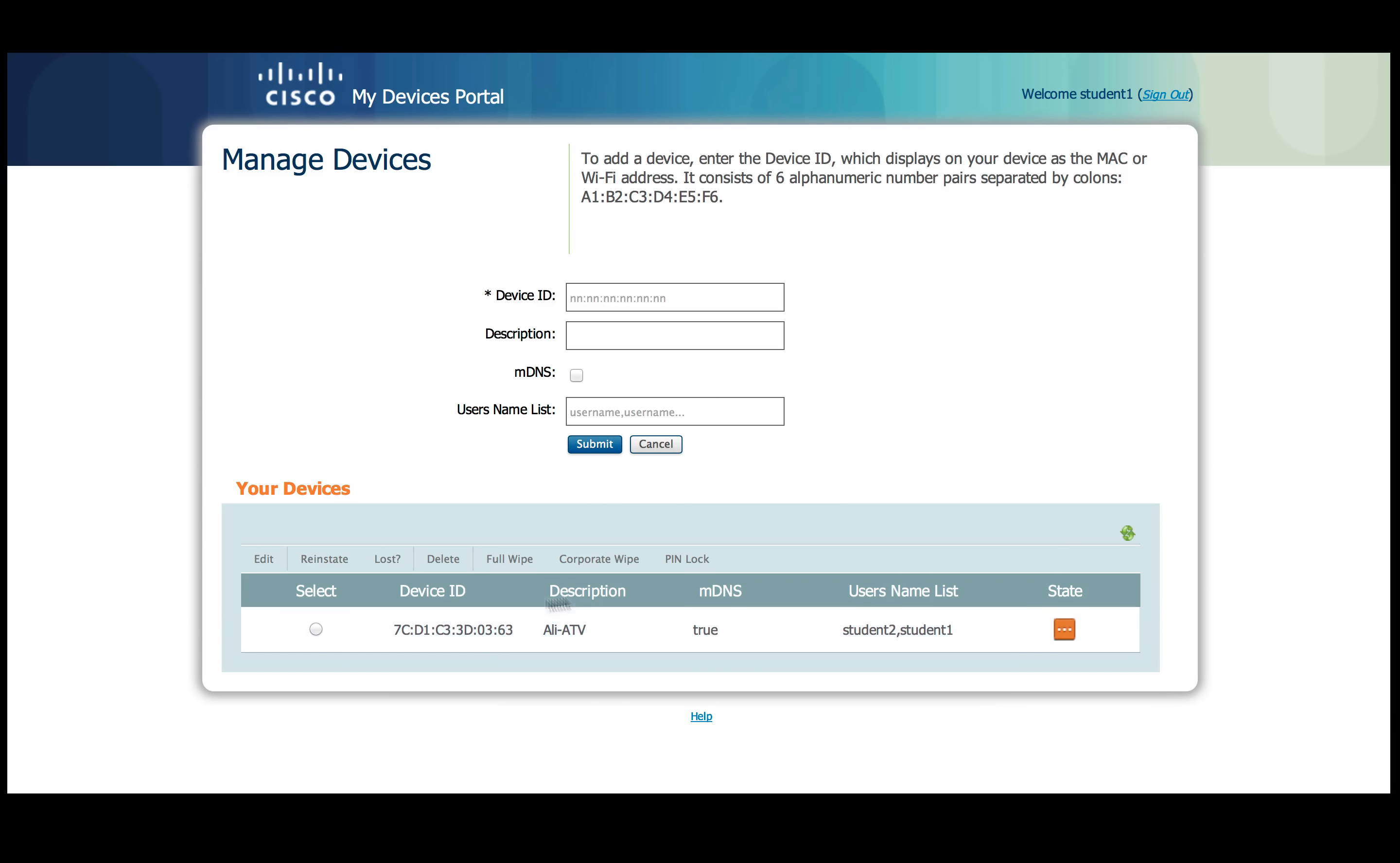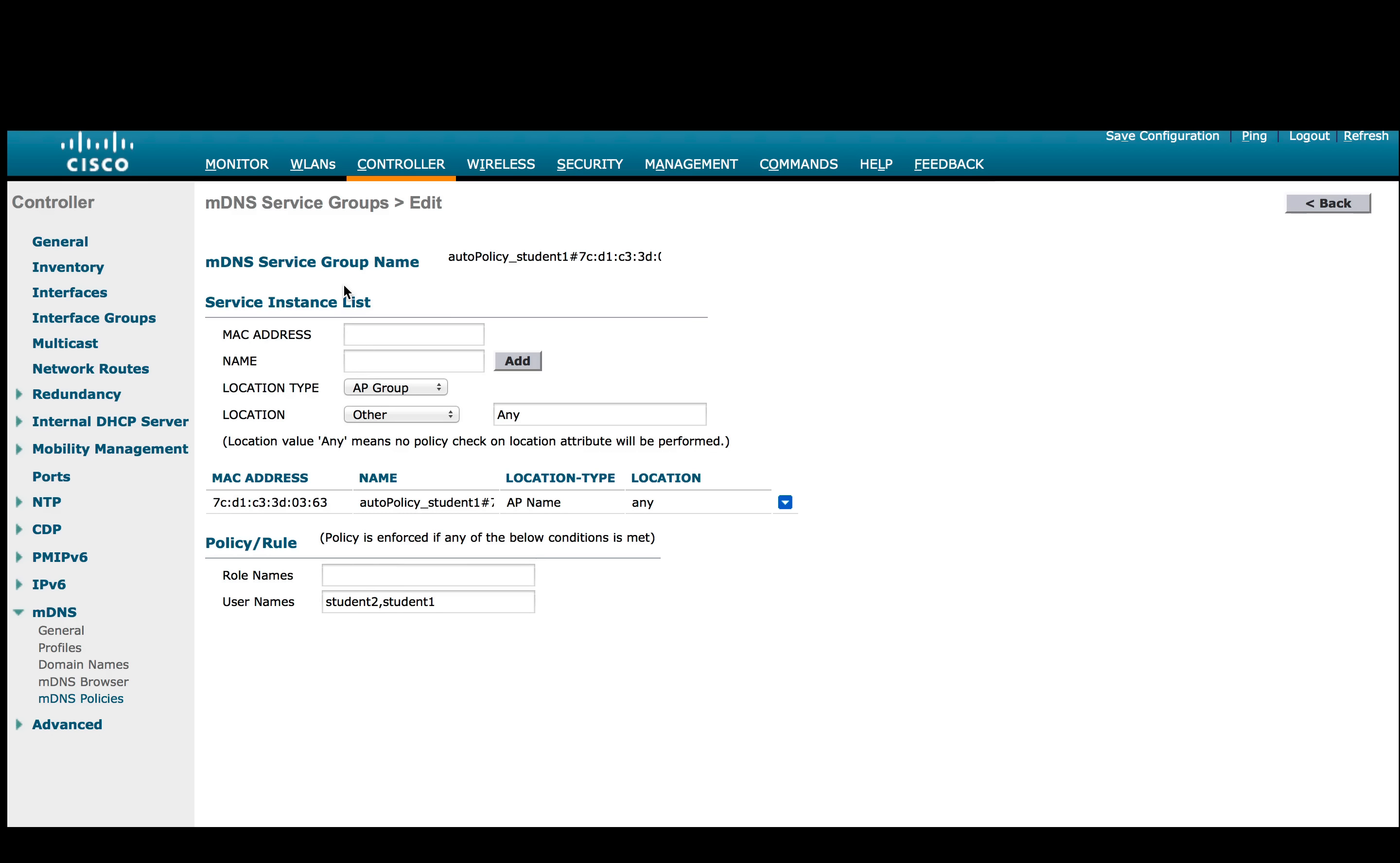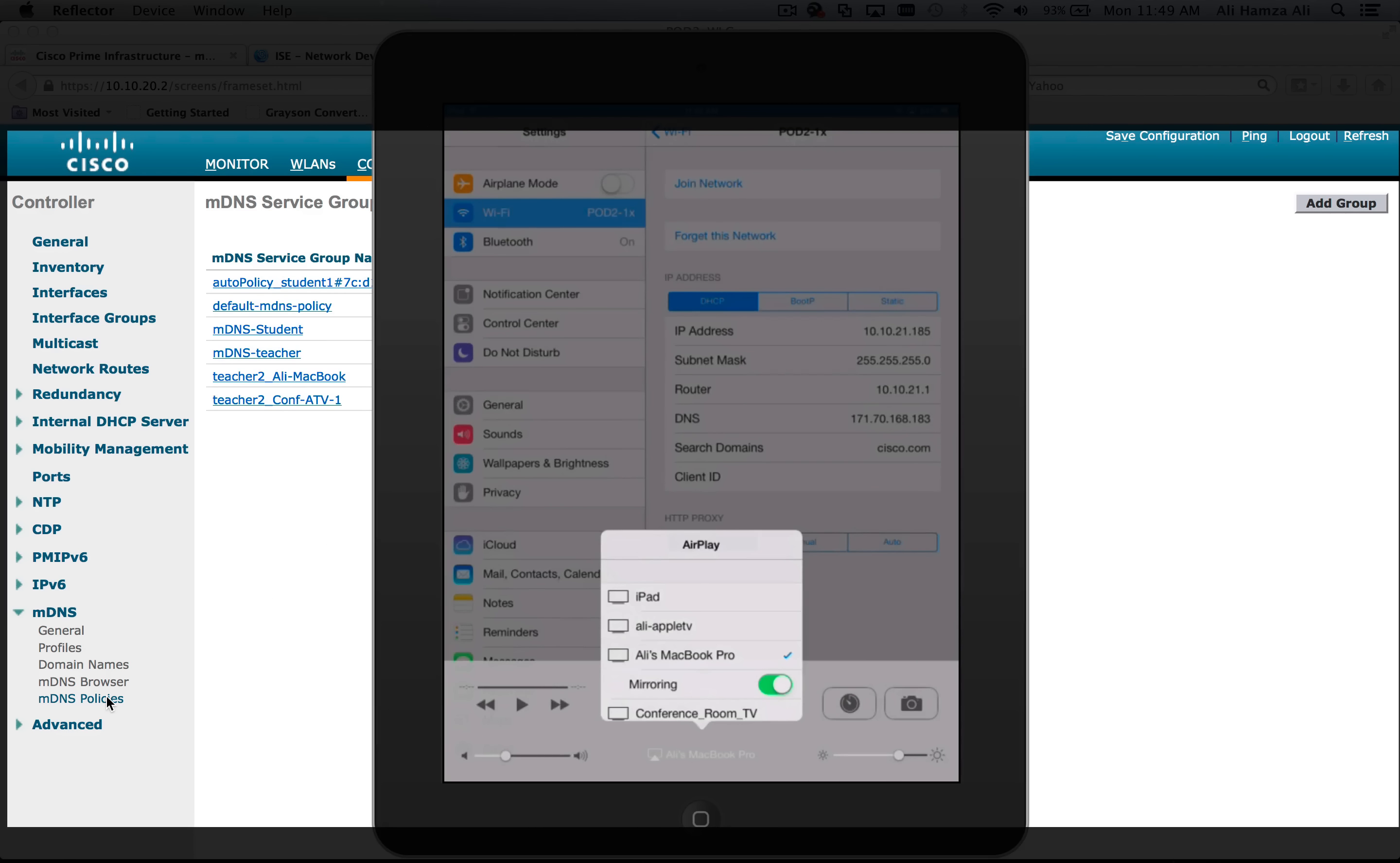This generates an MDNS auto policy to RADIUS on controller which allows student 1 and 2 to access the student Apple TV. Now connecting student 1 device he is able to see his Apple TV we just added.